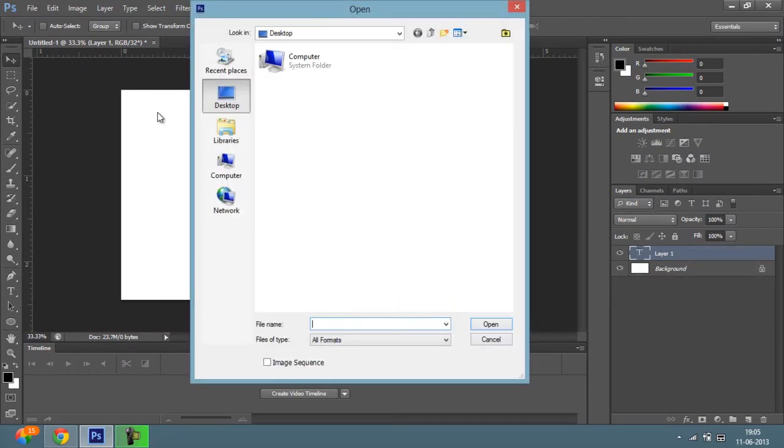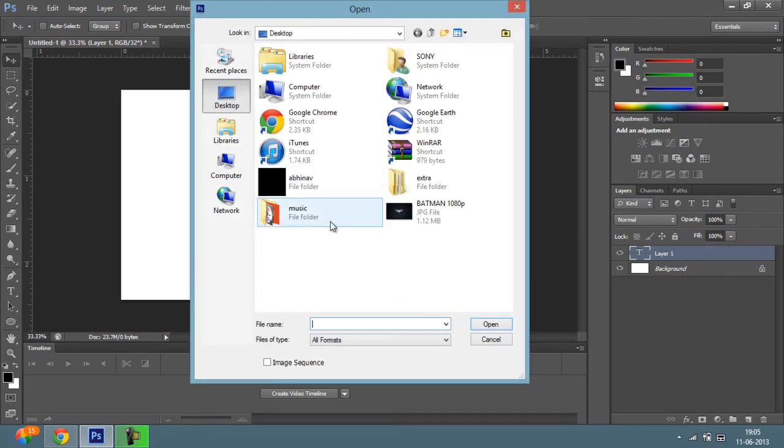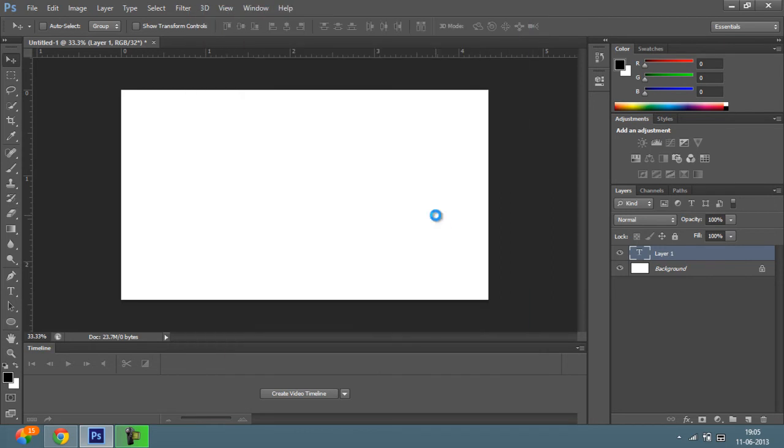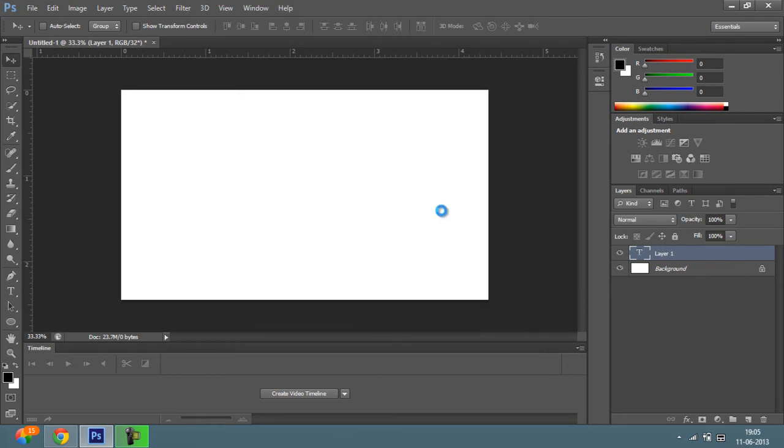So once you do that you have to select the file you want to resize. So since I want to resize this Batman logo, I would be double clicking on it. So it will load.